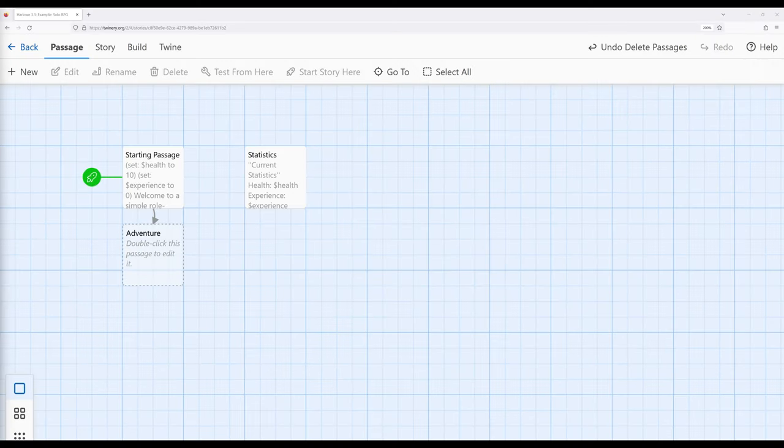I'm going to talk about Twine 2.6. In this video, I'm going to show an extended example of working with the random macro and working with the display macro in different configurations to create a single-player role-playing game, or a solo RPG.